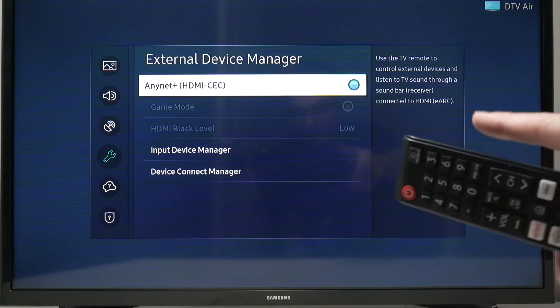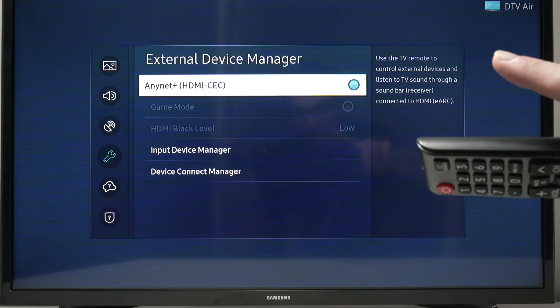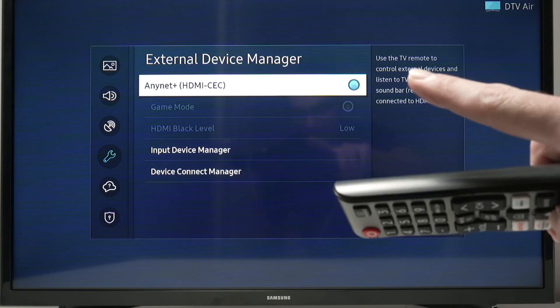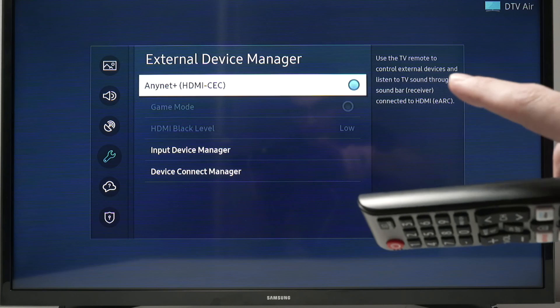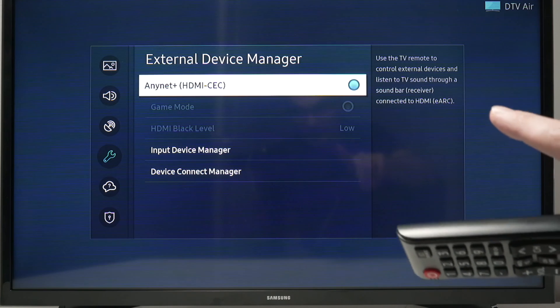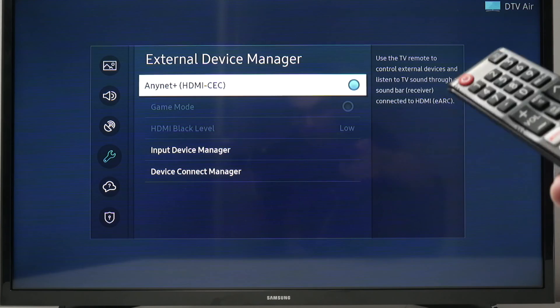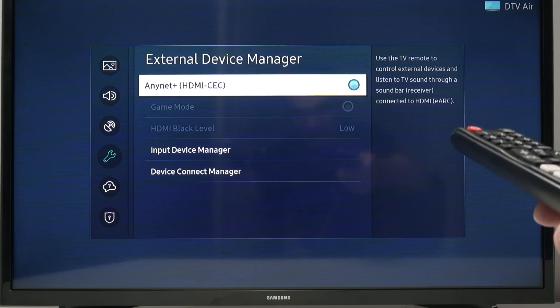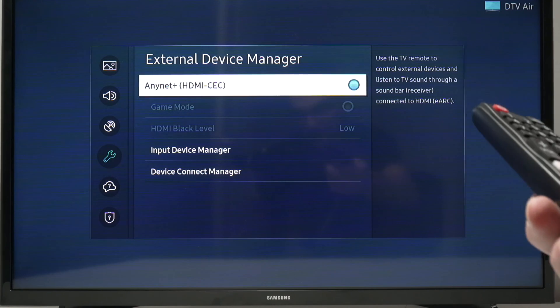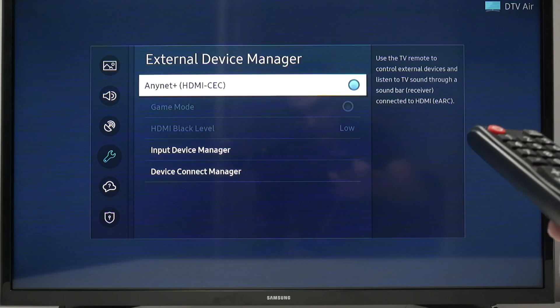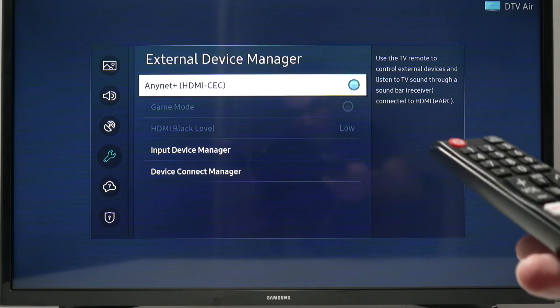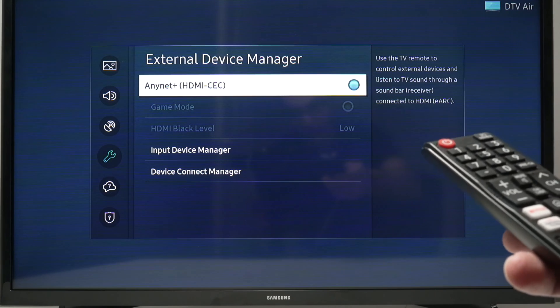And here the first option should be Anynet+ HDMI CEC. This is what we call ARC. It's just a name that Samsung gives to this feature.